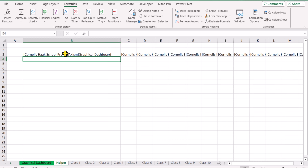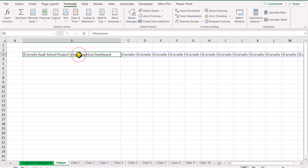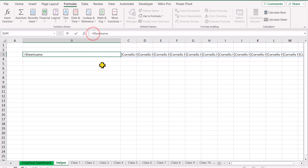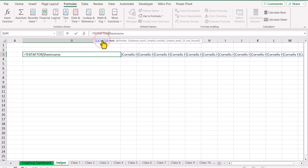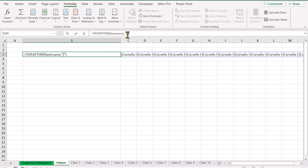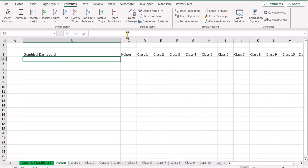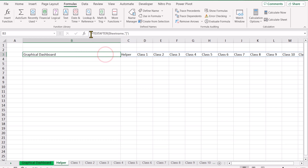Next we need to improve this function. We want to capture everything after the closing bracket. I'll write a TEXTAFTER function — double-click it. The text is this whole formula result, and the delimiter is the closing bracket. Hit Enter. Now you can see we get all of the sheet names.